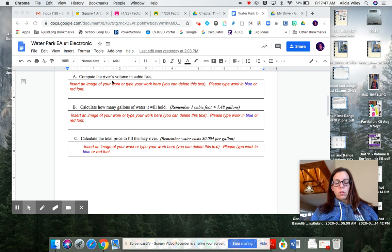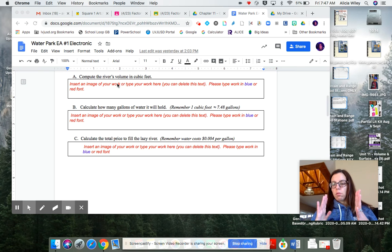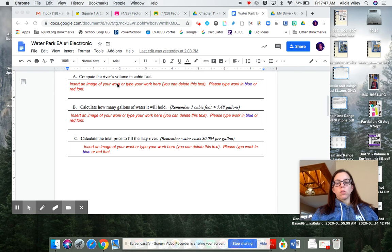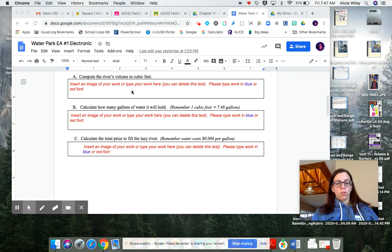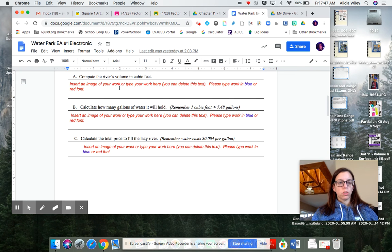I don't want all the work for A, B, and C in one spot, because then it might be kind of hard for me to distinguish which one goes with which. So if you do take a picture of all of your work, let me show you what you can do.